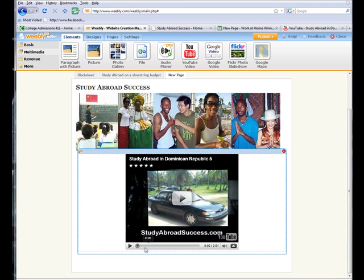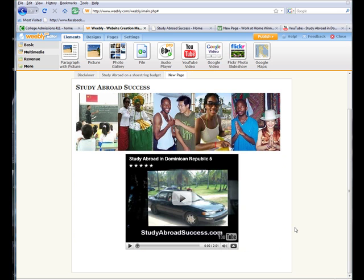Yes, now my video comes up. And I can play that. And that's really just that simple to put videos on your website.